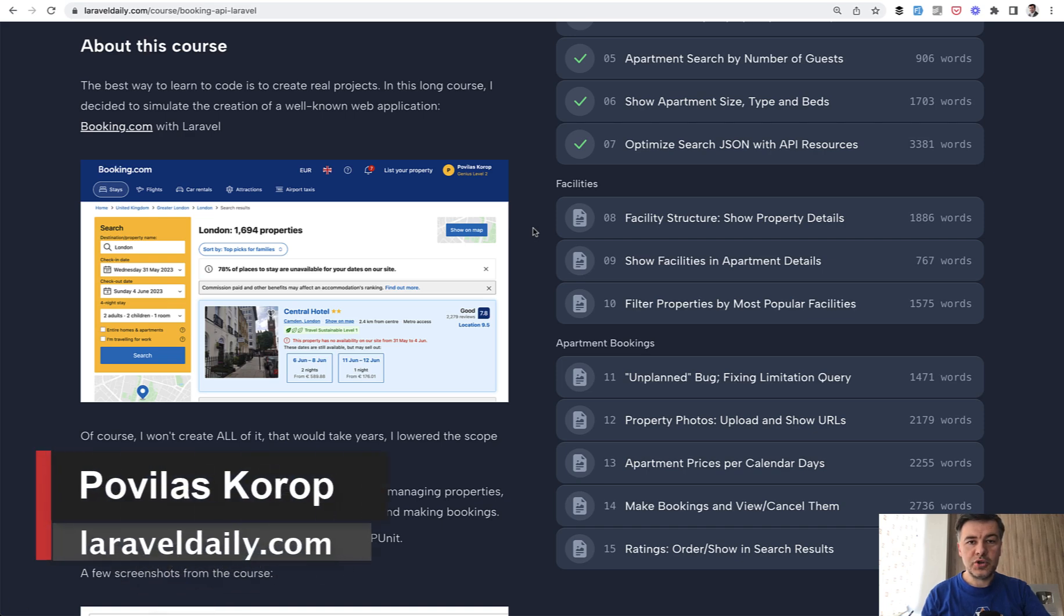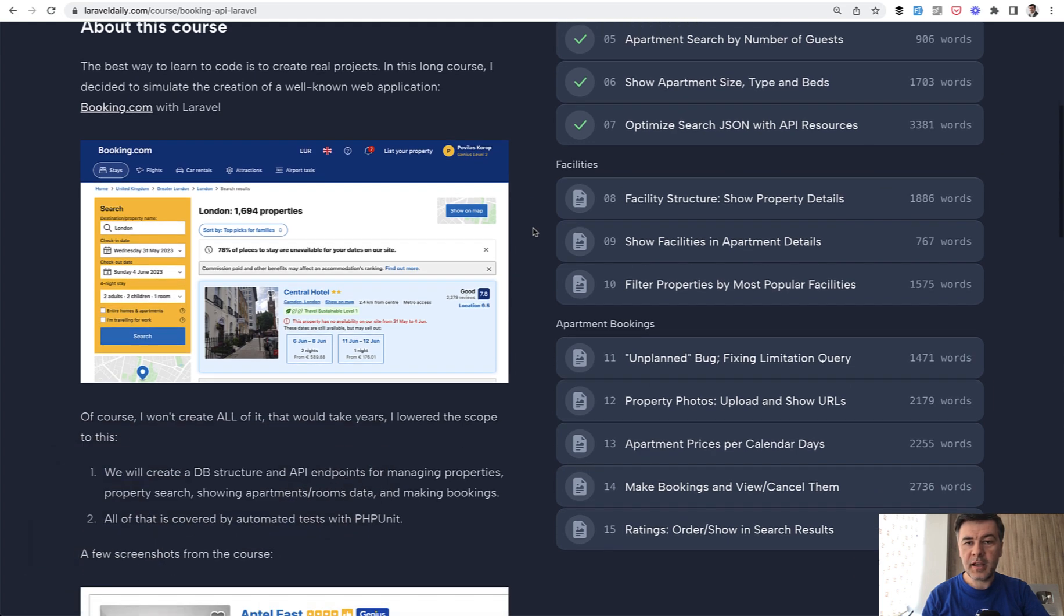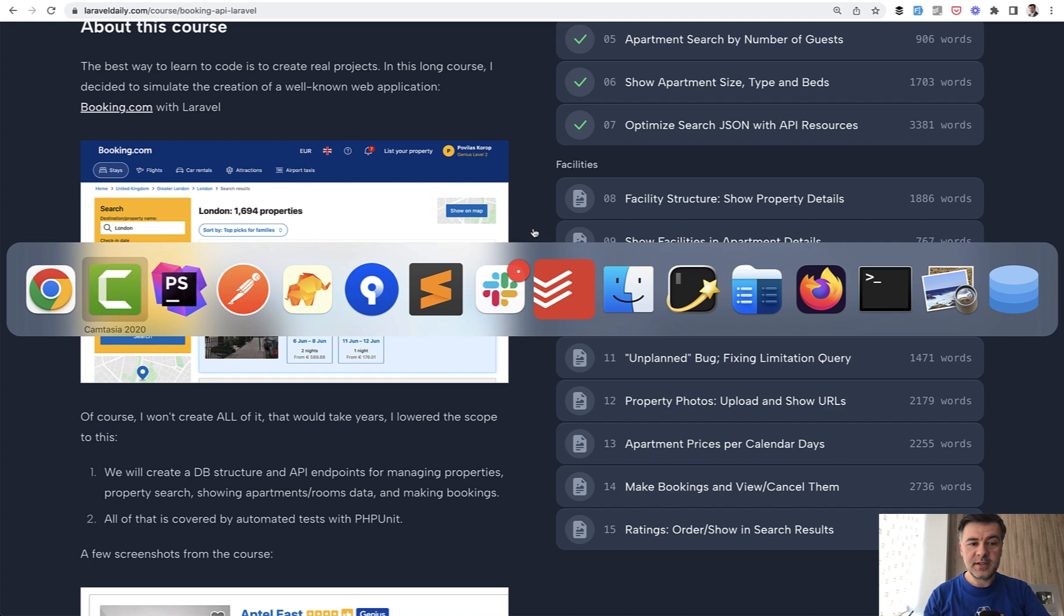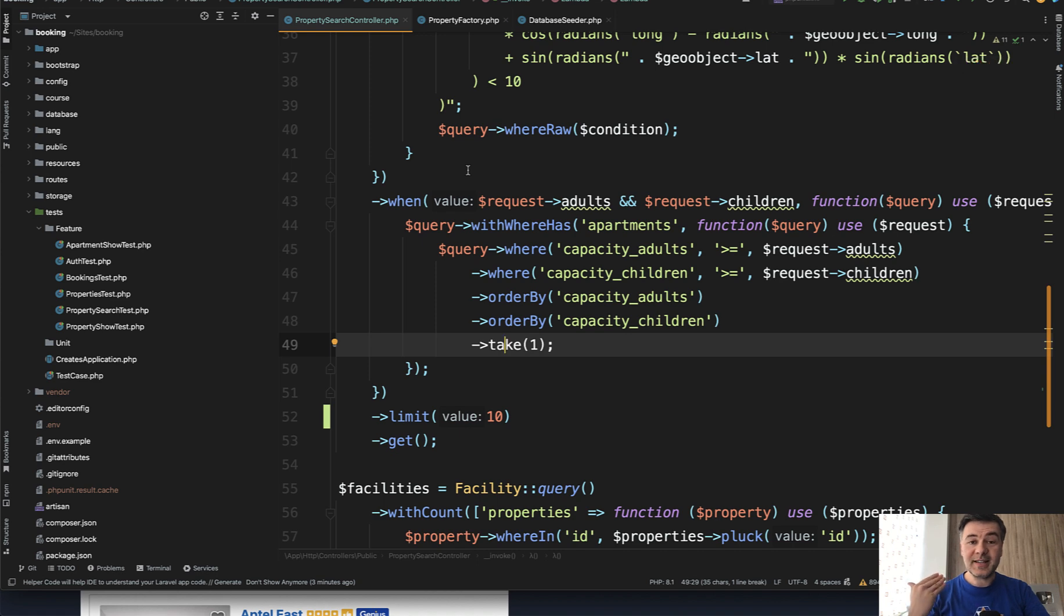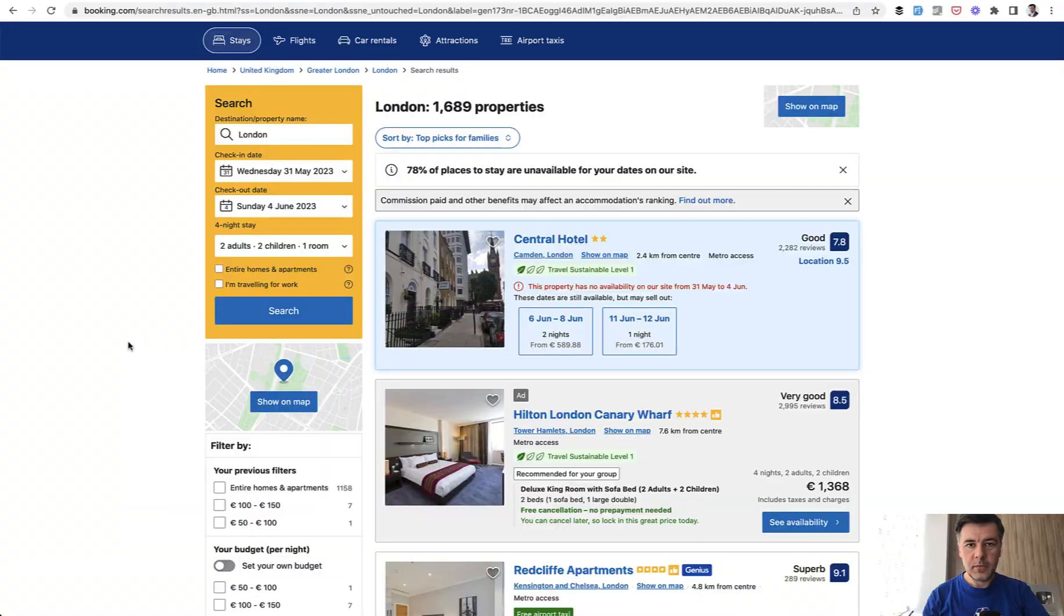Hello guys. Today I will show you a bug I've introduced myself while working on my latest course on Booking.com API. I dedicated a whole lesson to fixing that bug. This will be a lesson on two things: how take one with whereHas condition works, and also how to write automated tests in a better way. In my case, I had tests which were testing the wrong thing.